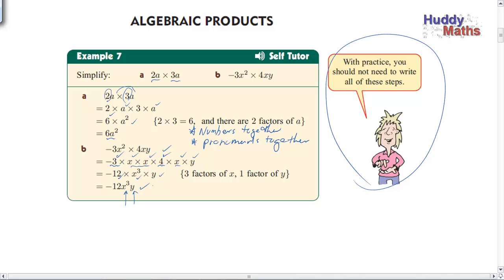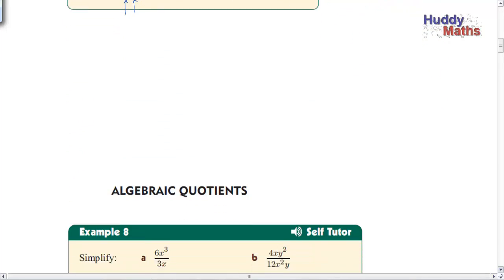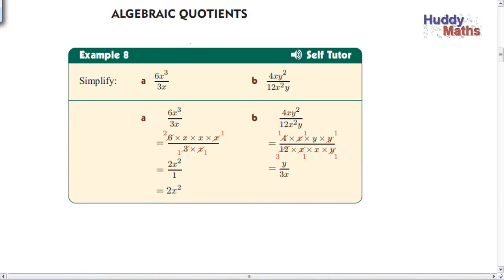Now let's look at algebraic quotients — a quotient is a division. We're dividing two algebraic terms that have pronumerals by each other. Let's write it out: we've got 6·x·x·x divided by 3·x. We can start to cancel: 3 goes into 3 once, and 3 goes into 6 twice. Now in the top line we have x times x left — that's x squared — and in the bottom line just 1. So the answer is 2x squared.